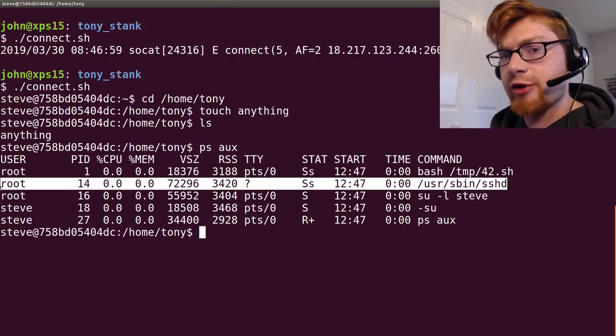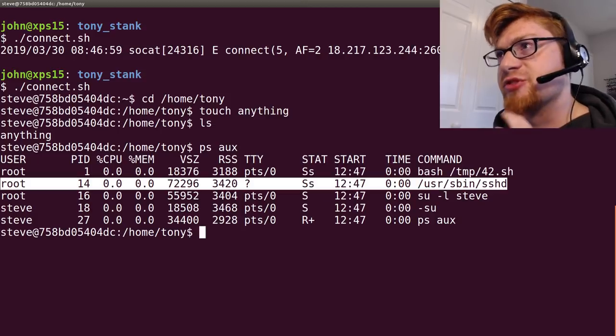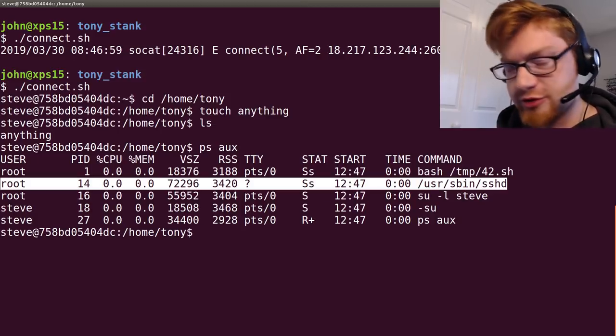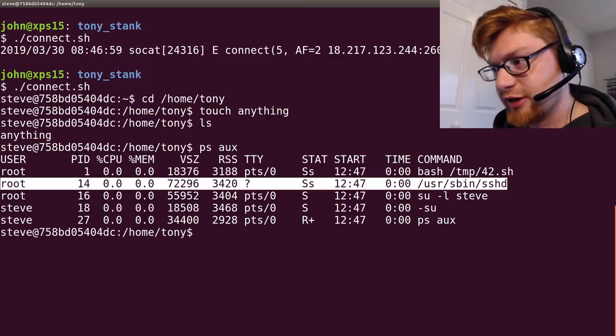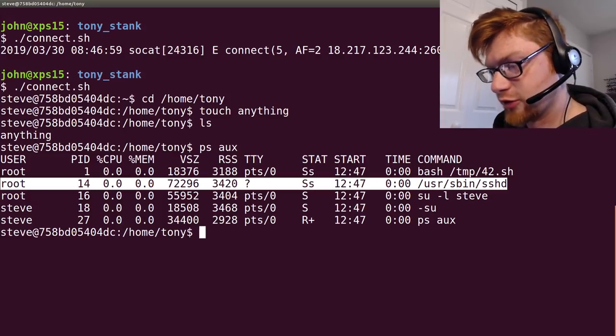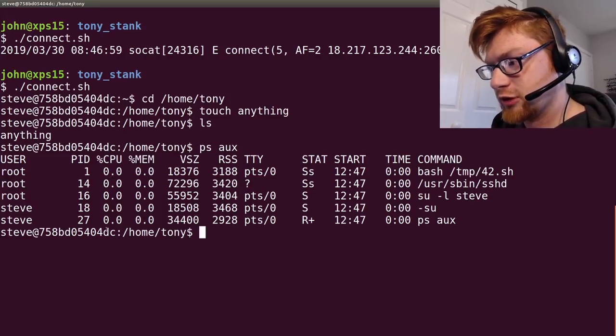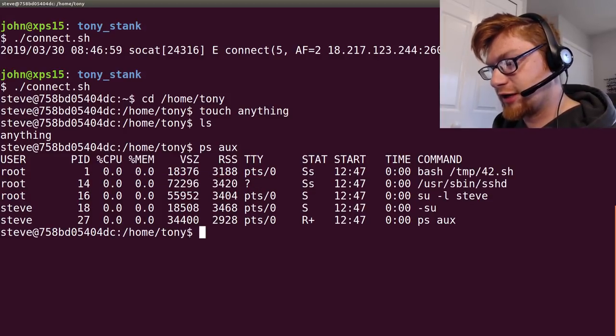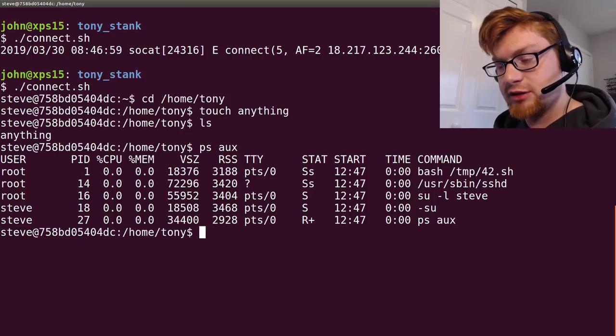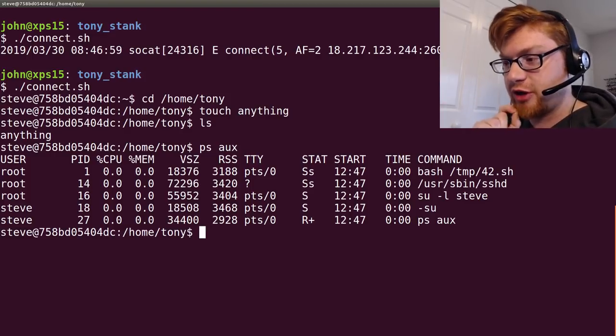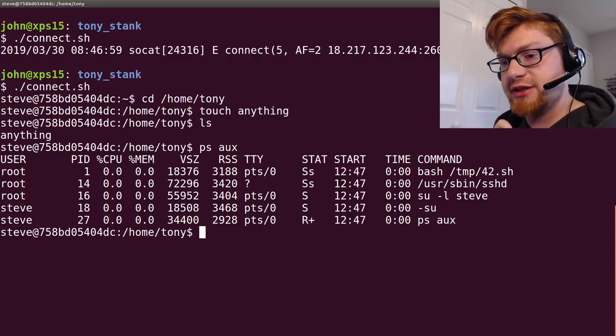SSH is still running. So, let's do some clever thing, right? Where if we were to go ahead and create an SSH key and add it to Tony's authorized keys, we could then